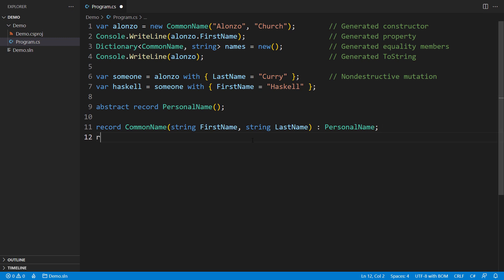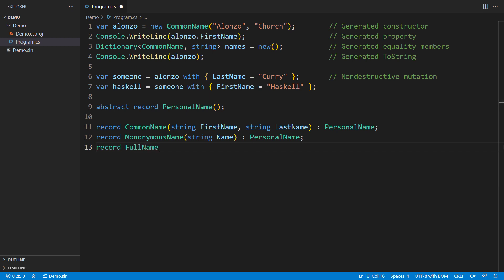You would probably want to avoid creating record hierarchies with more than one level of derivation. This form of a hierarchy is as close as C-sharp has got to implementing discriminated unions, also known as an algebraic data type in functional languages.